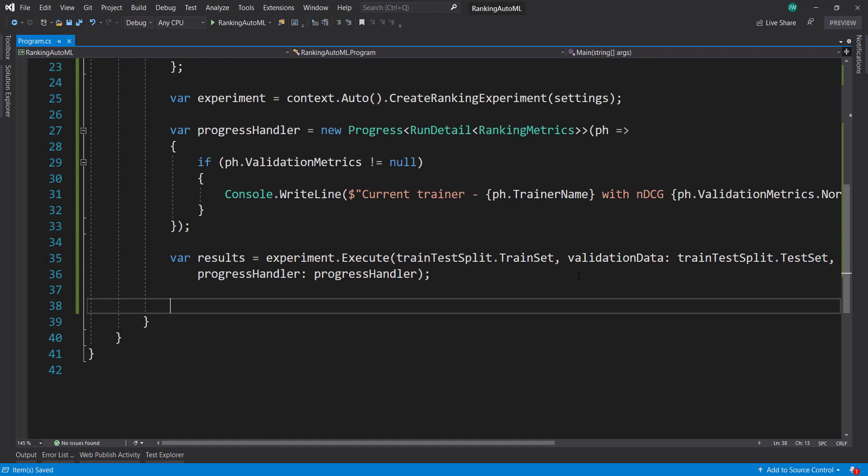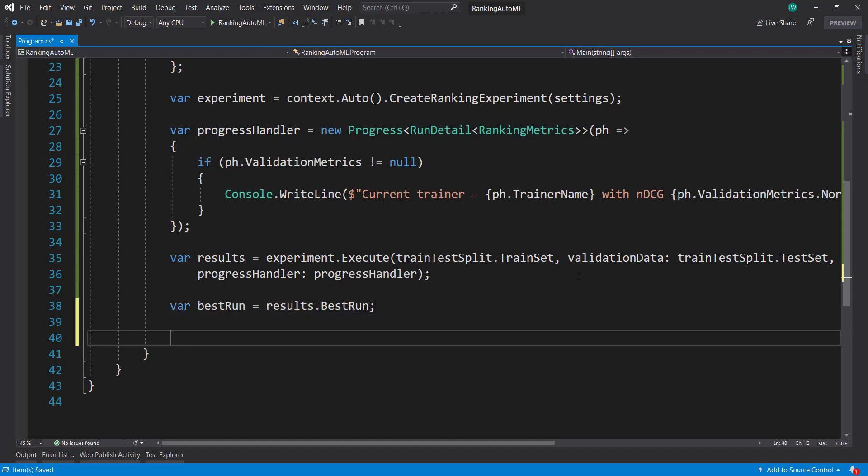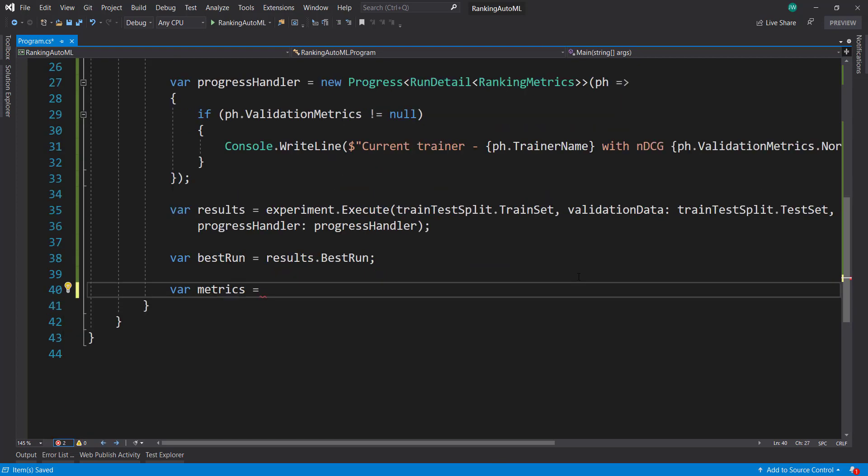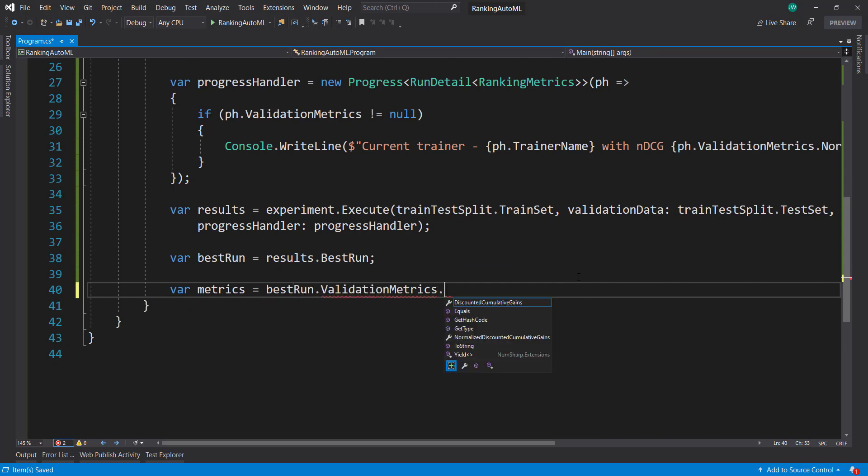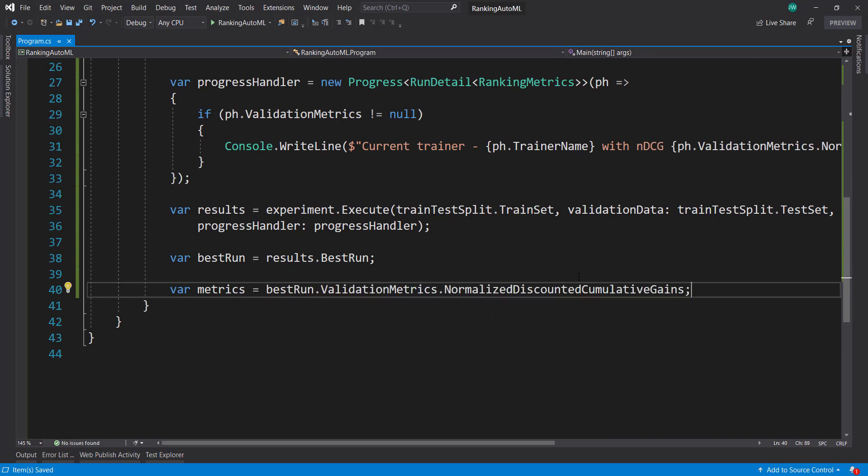And from those results, we can get the best run from it. Results, the best run. And we can get some metrics from our best run here. So best run validation metrics, normalized discounted cumulative gains.